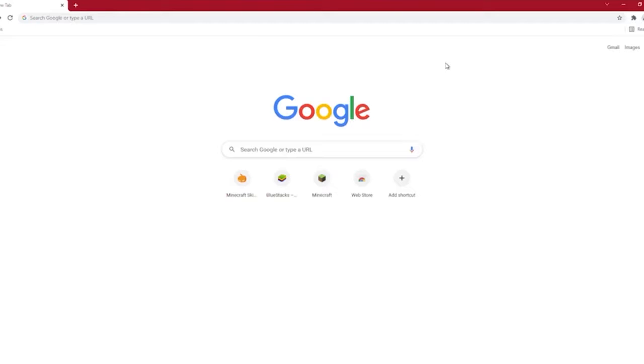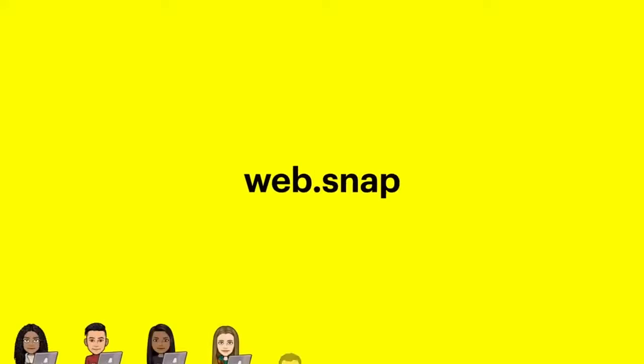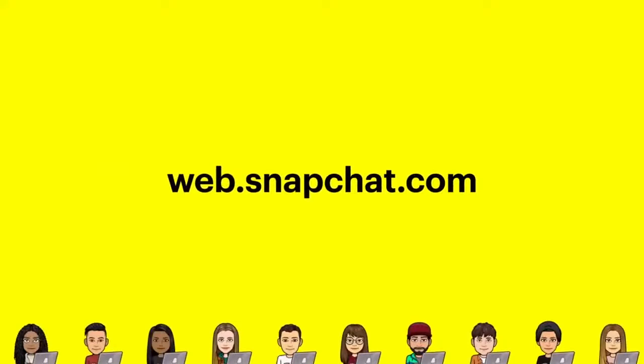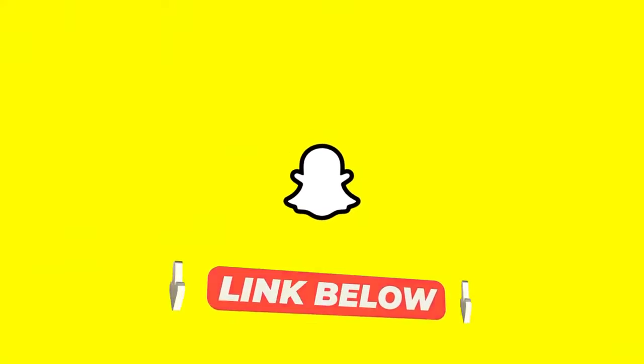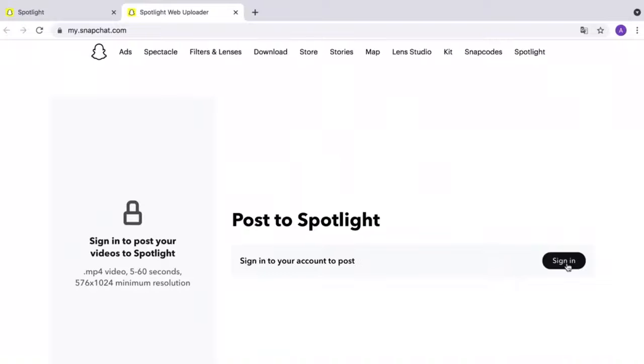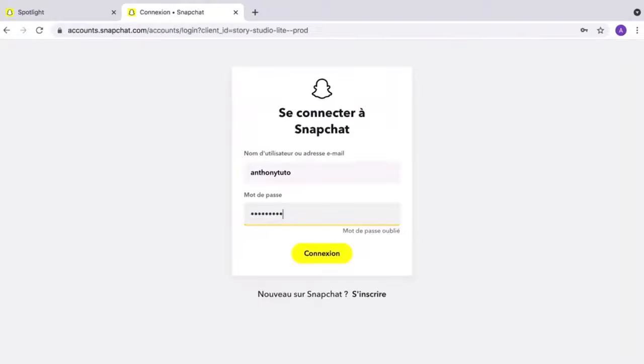To access Snapchat in a browser, navigate to web.snapchat.com, or you can click the link in the description below, then sign in with the email address and password you use to sign into the mobile app.